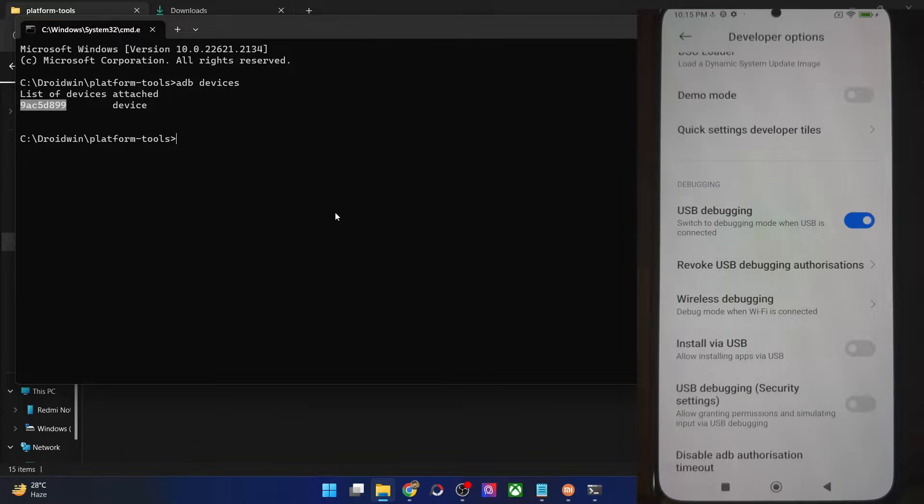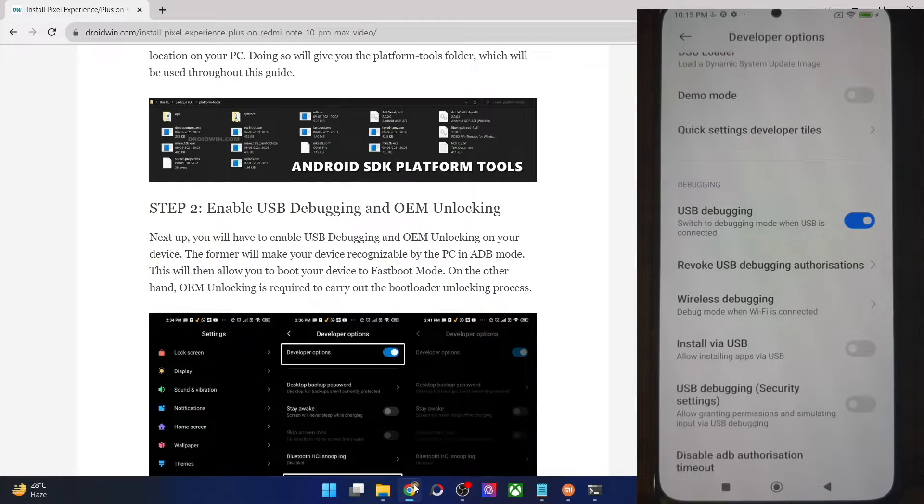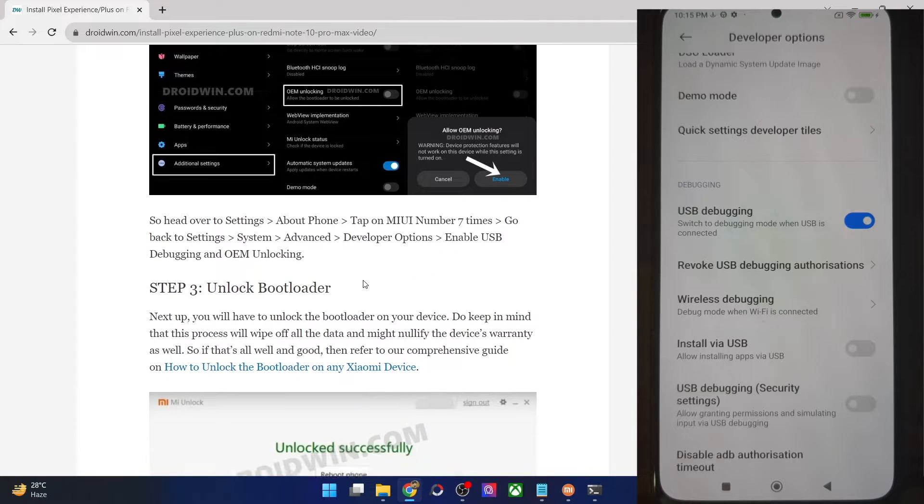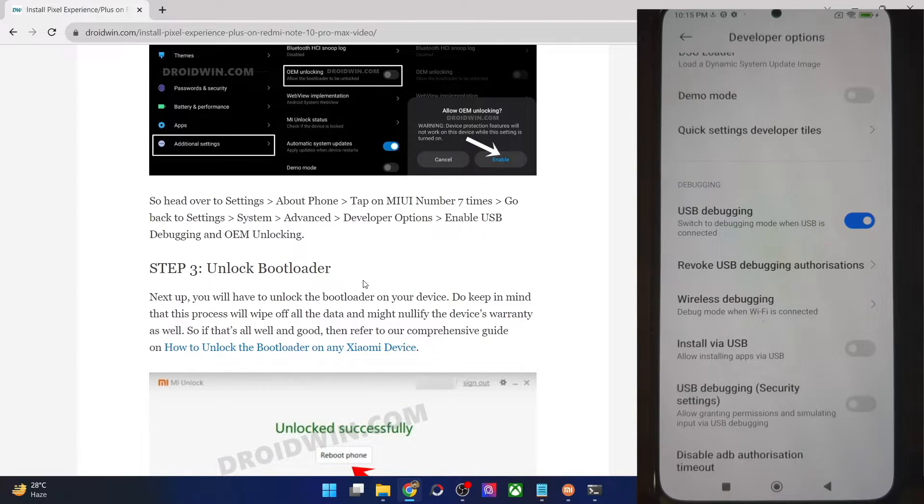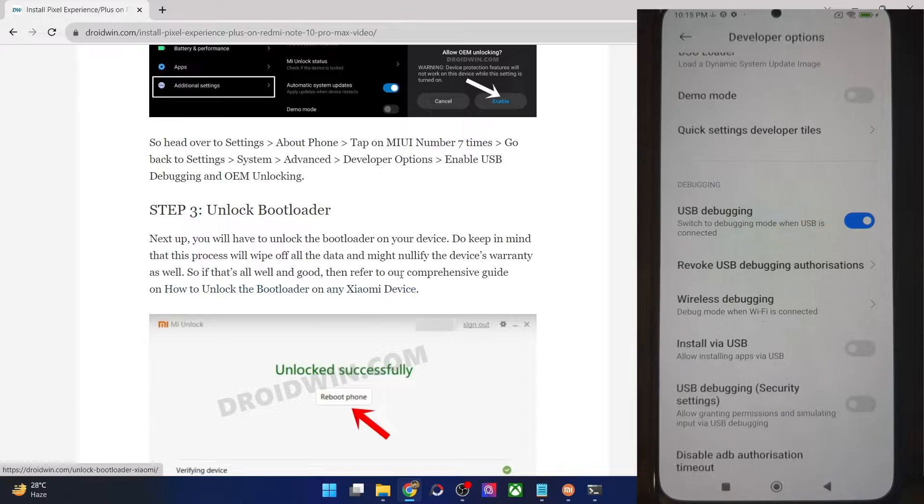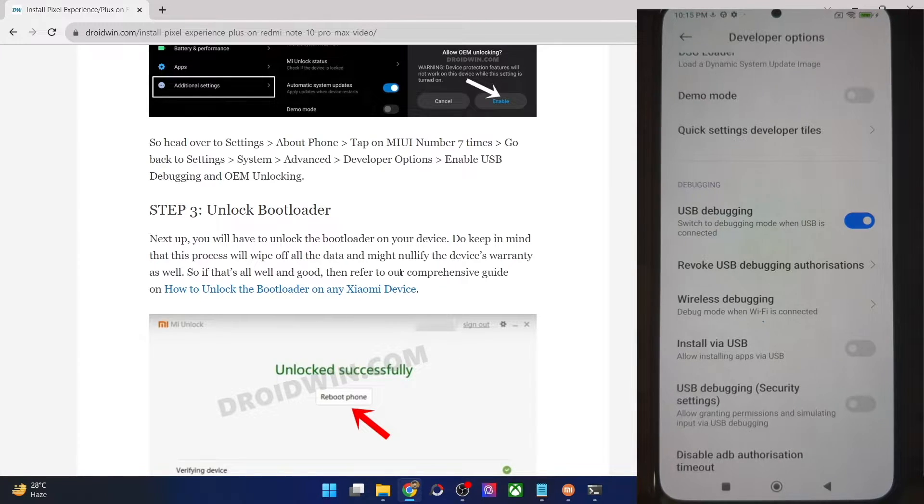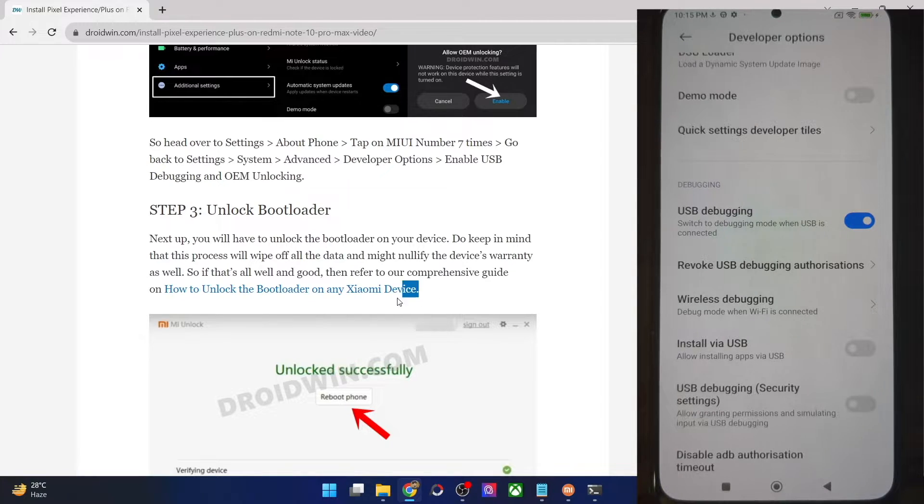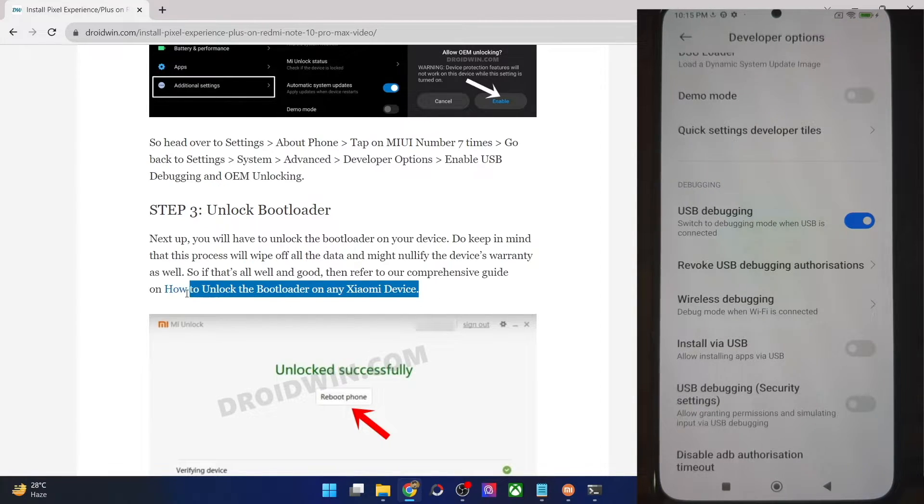Once you are getting this ID, your next course of action is to unlock the bootloader on your phone. For that, you will have to use the official Mi unlock tool. I have made a separate guide and video on the same. Do note that doing so will wipe off all the data and it might make the warranty null and void as well. So if that's well and good, you could refer to my guide or the video and get this job done.